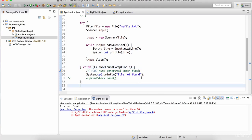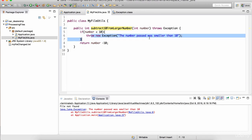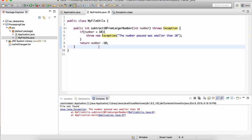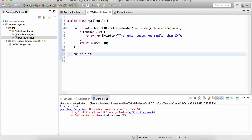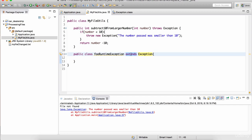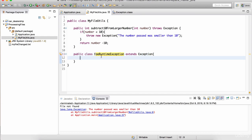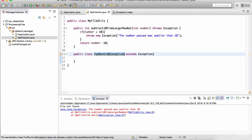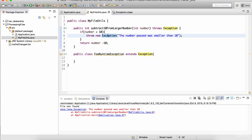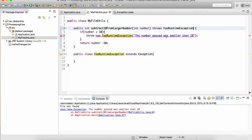One more thing we can do is define our own exceptions. Back in MyFileUtils, I'm throwing the built-in Exception class, but I can create my own exception class. Let's define: public class FullRuntimeException extends Exception. That 'extends' keyword is for inheritance - whatever functionality is in the parent class will be accessible by the child. So this is my custom exception called FullRuntimeException. Now instead of throwing a new Exception, I can throw this. But we need to define a constructor: public FullRuntimeException(String message) calling super(message).